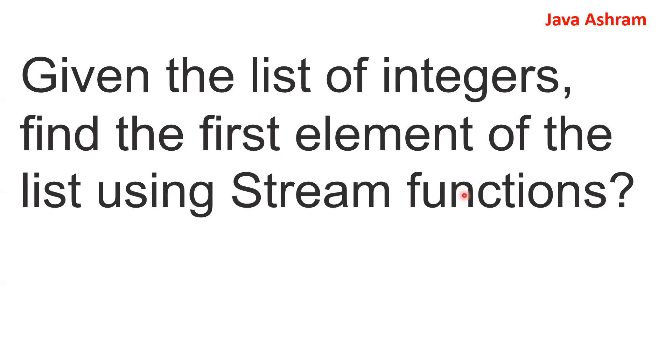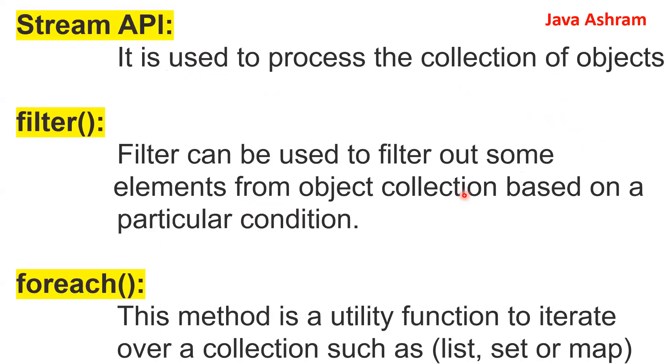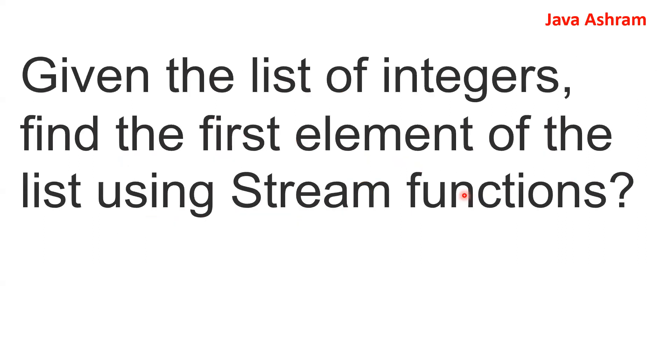So we'll have to write the code. You will be given a list of integers and we'll have to find out what is the first integer in the list. So let's see how to write the code.